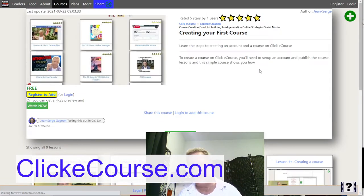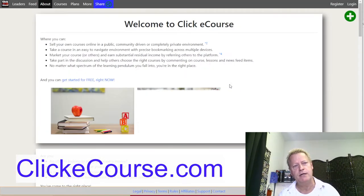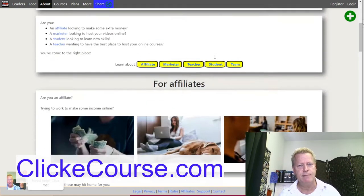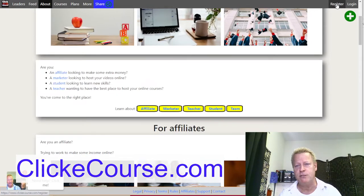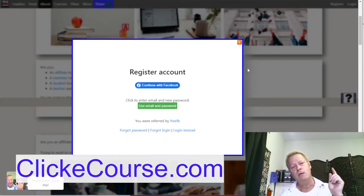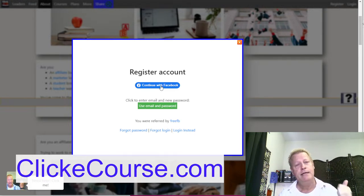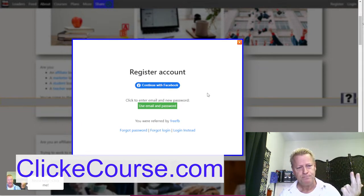When you go to the site at clickecourse.com, you're going to come to this page which is basically about what the site is and who can use it. What you want to do is click on the Register button, then click 'Continue with Facebook.' That'll automatically set up your email, profile picture, and account so you can log in using Facebook in the future.